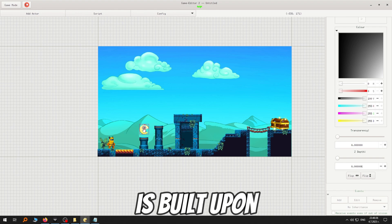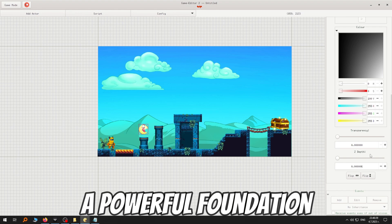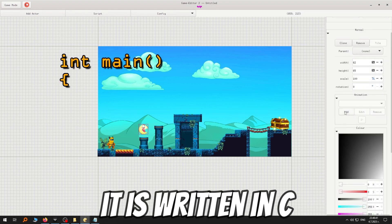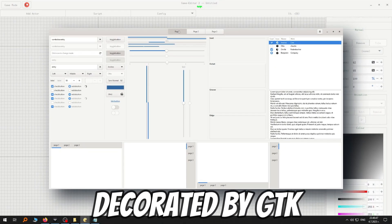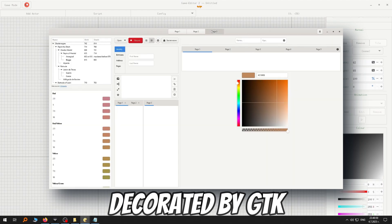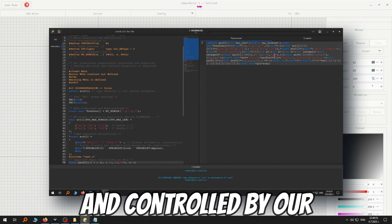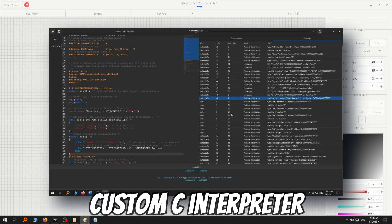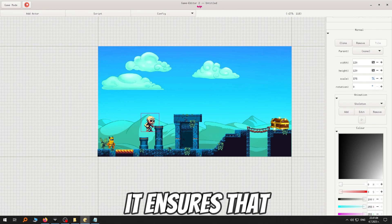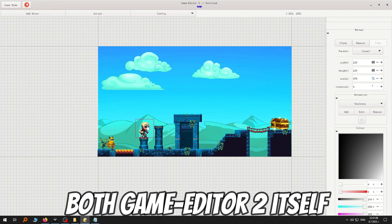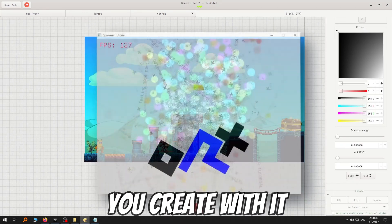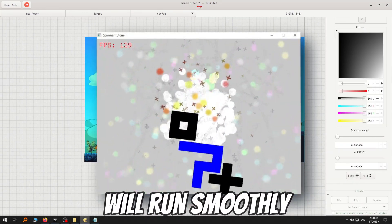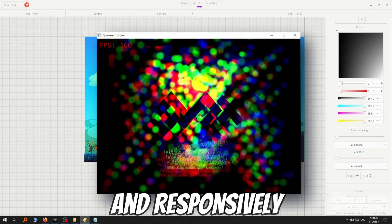Game Editor 2 is built upon a powerful foundation. It is written in C, powered by Orcs, decorated by GTK and controlled by our custom C interpreter. But what does this mean for you? Simply put, it ensures that both Game Editor 2 itself and the games you create with it will run smoothly and responsibly.